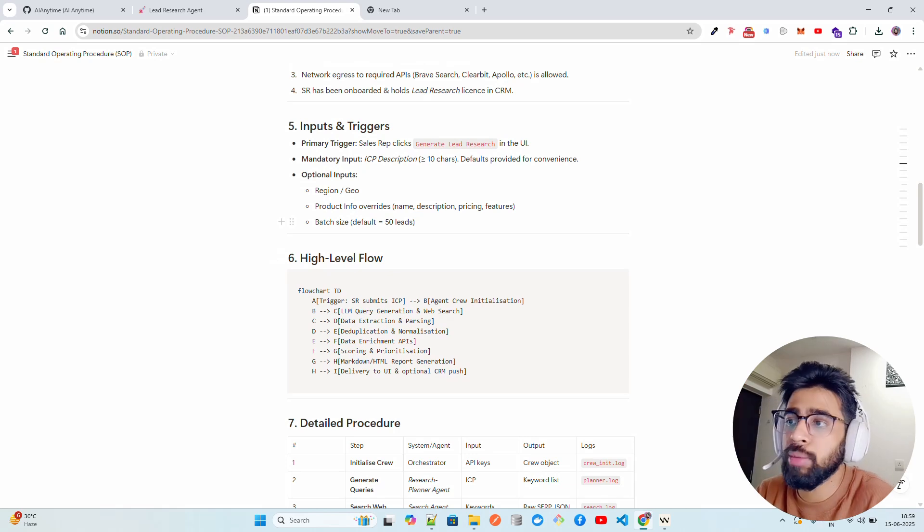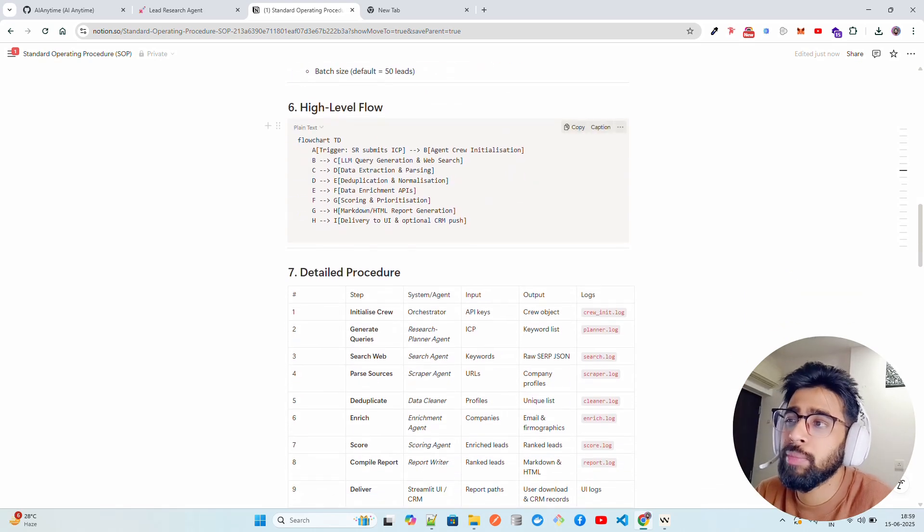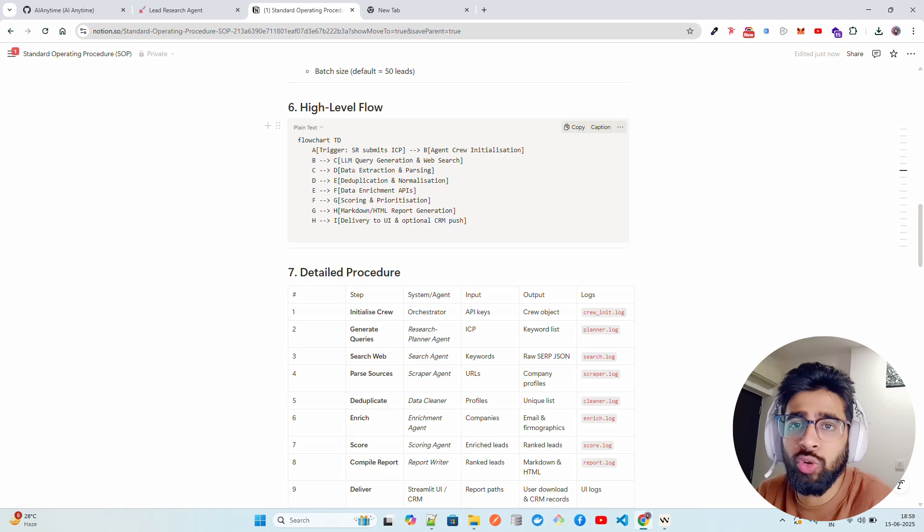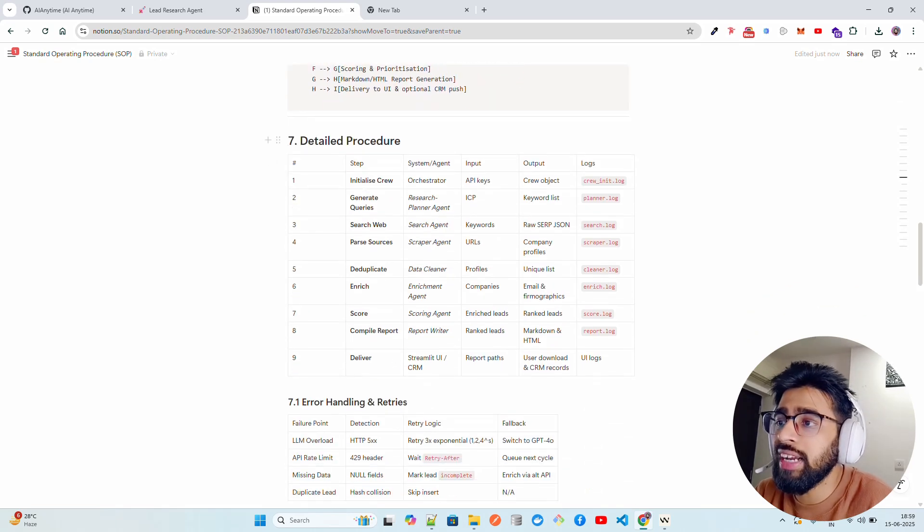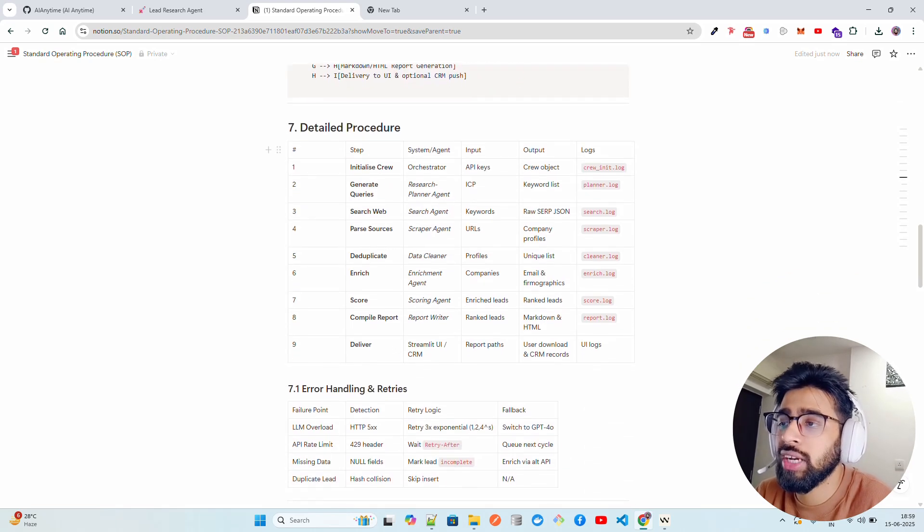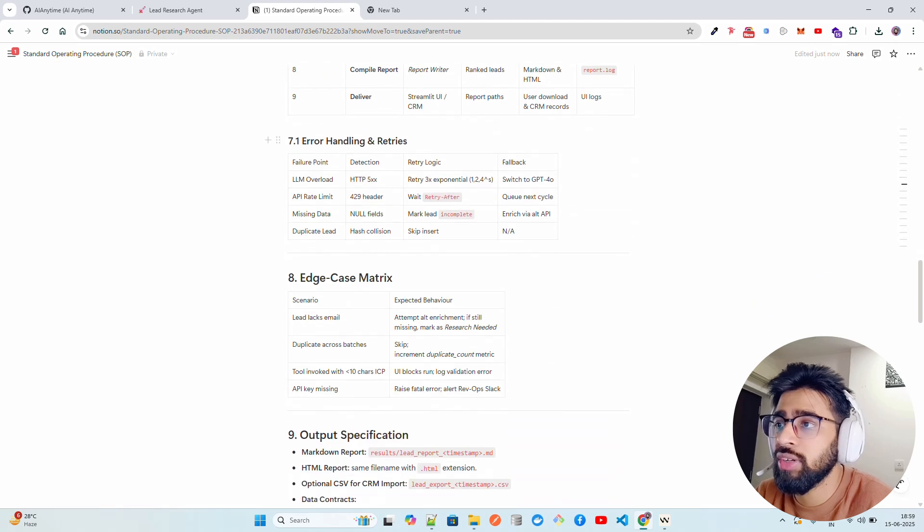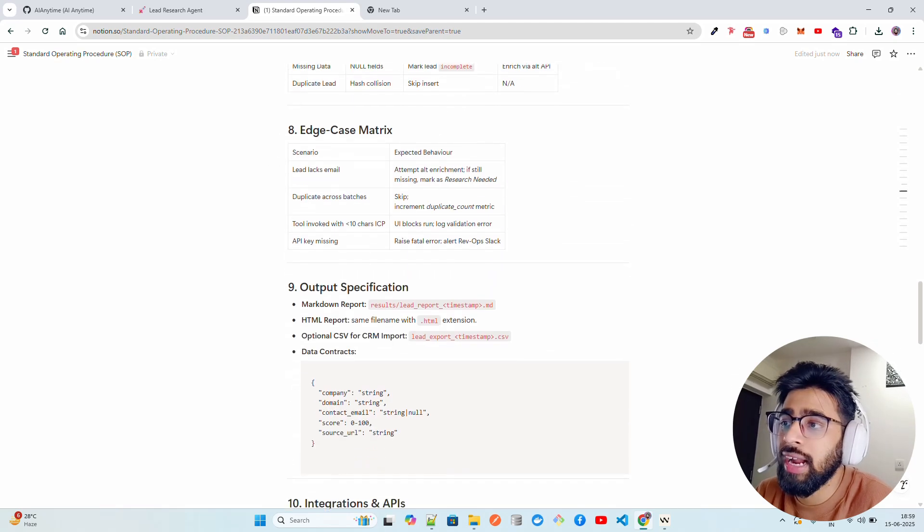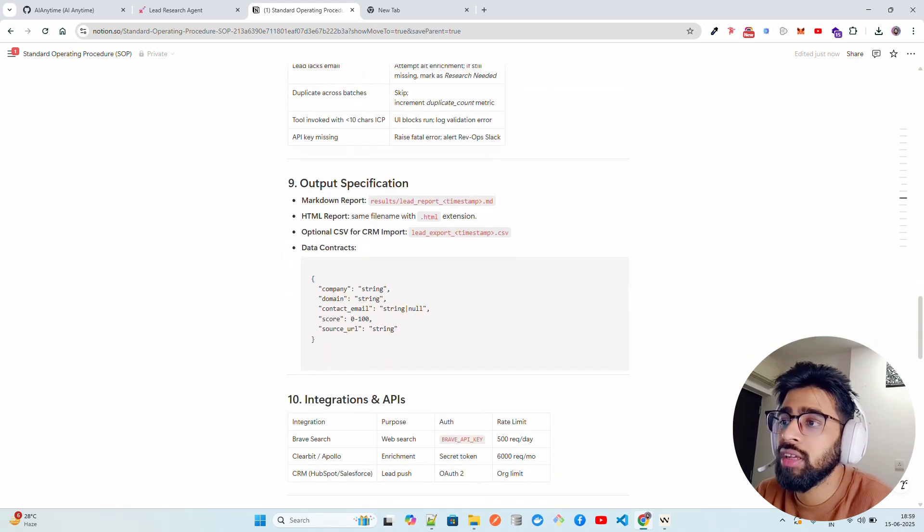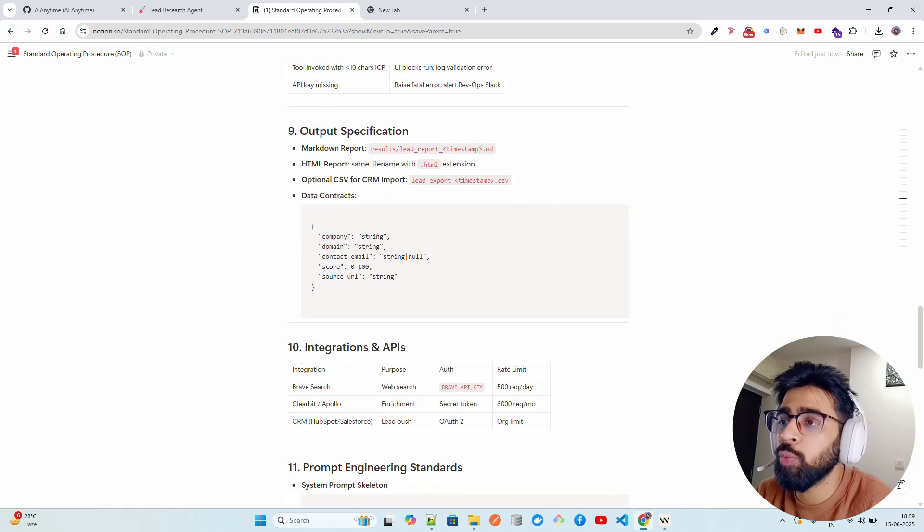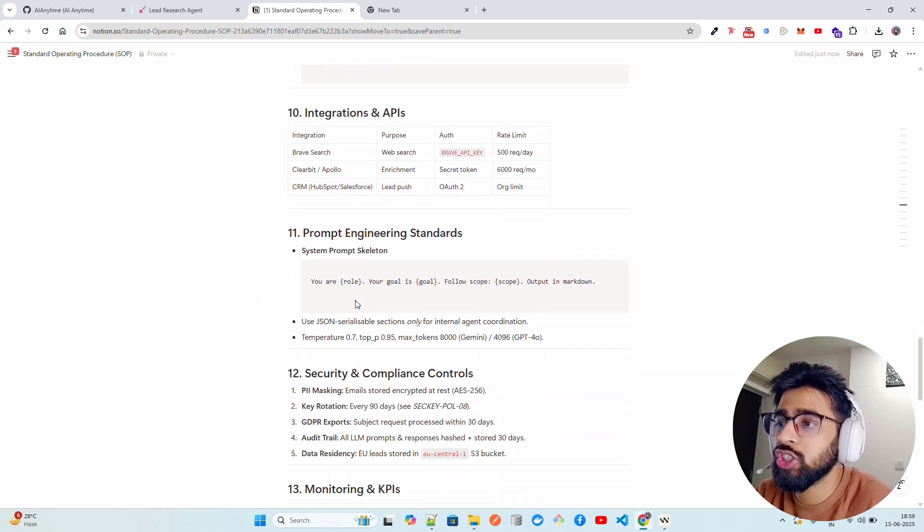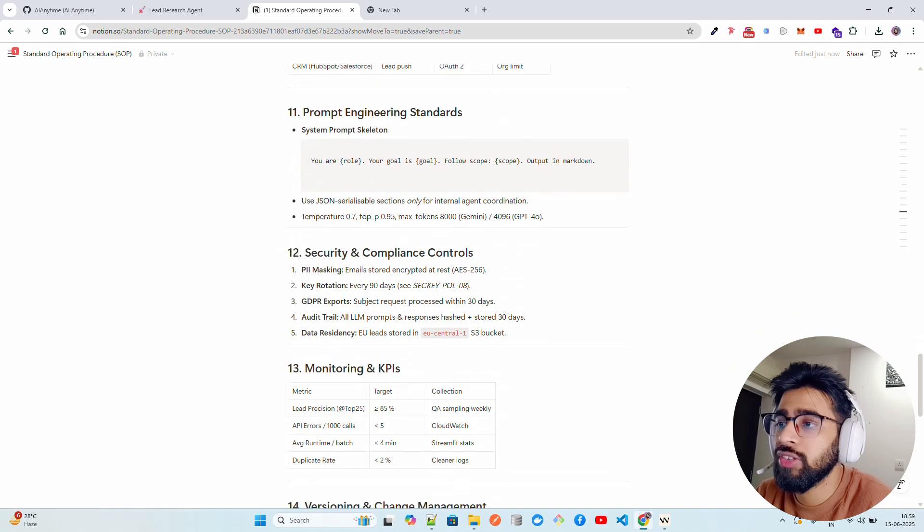You can override those information. Batch size - let's say you want 50 leads, you can just give those numbers. I have a high-level flow. This is a Mermaid chart that I don't have here, but this code is there. You can take it. Very detailed procedure - how the framework is started, what kind of agents we are using. You can find out everything: how are we doing the error handling, HKs, metrics, output specification, how does the output look like, different integrations, prompt engineering is standard. Security and compliance controls, monitoring.